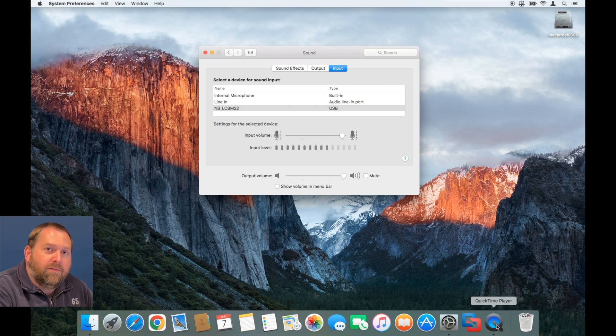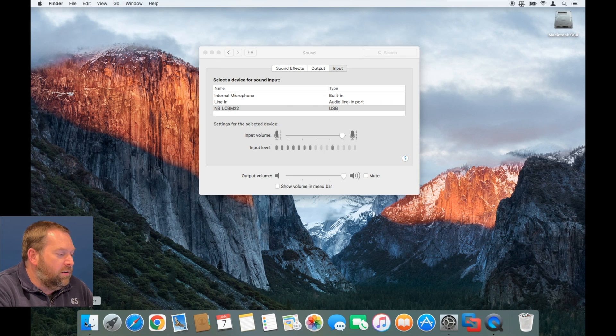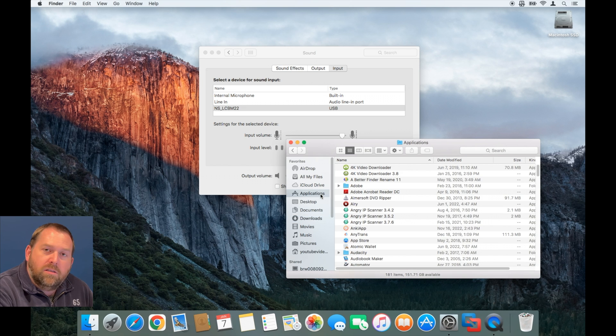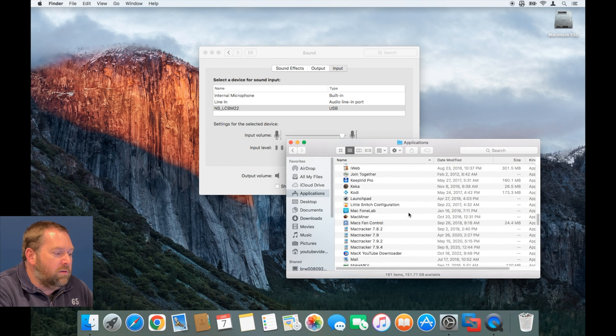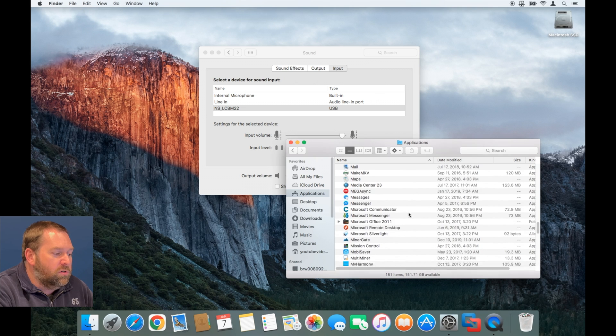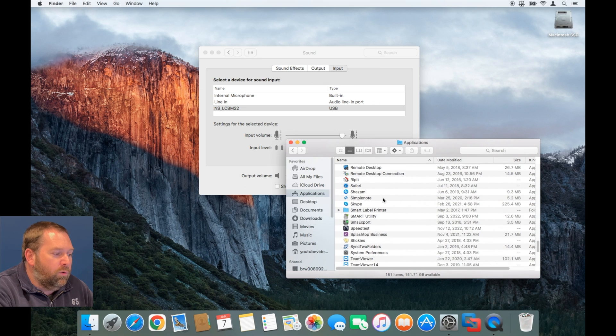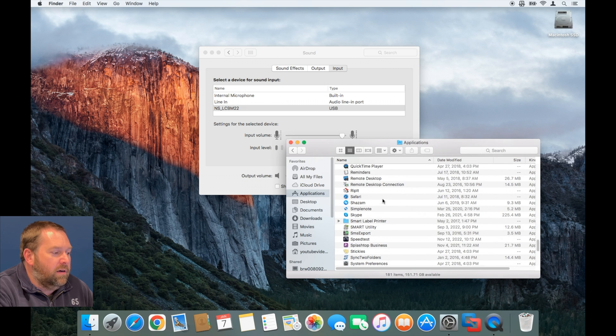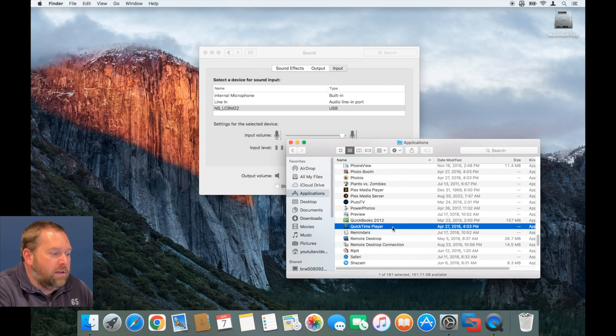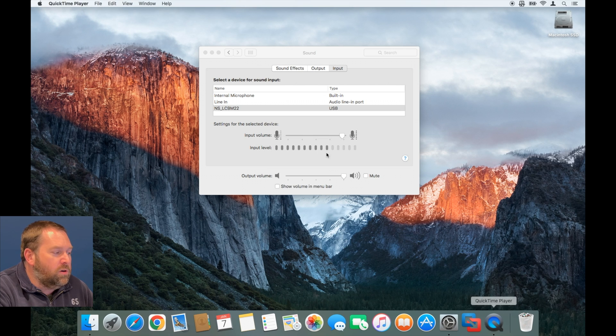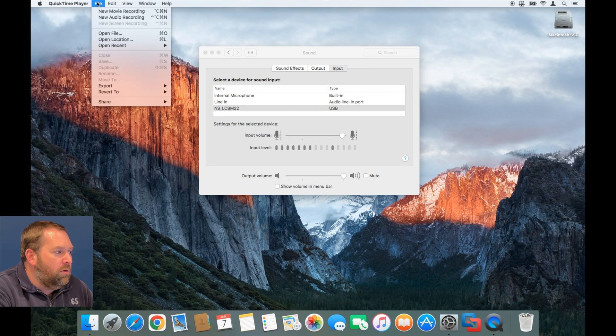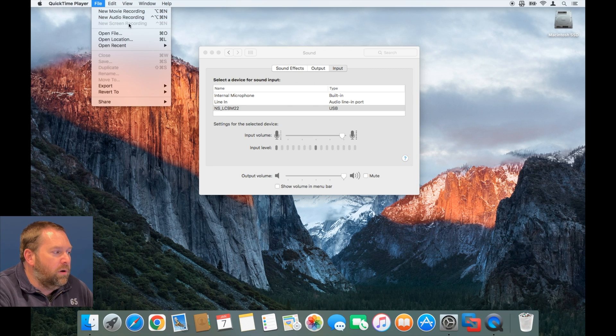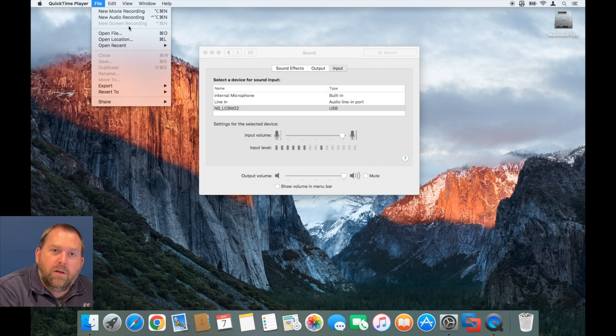If you can't find it, just go to Finder, go to your Applications, scroll down towards the bottom and look for QuickTime Player. And there it is, so you'd want to open up QuickTime Player. And once you open it, you can go to File and you can do a new audio recording, a new movie recording, or a new screen recording.